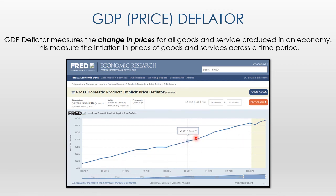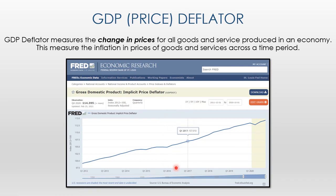Inflation from year to year can also be measured by looking at the change between periods. One important thing to notice is that there are no gray areas on this chart. Generally in charting — including the St. Louis Fed charts — a gray area represents a recession period. Because there is no gray, there was no recession in this time period. We only had inflation. Recession is where prices go down; inflation is where prices go up. So we want this price deflator because it helps us understand how much prices have gone up.